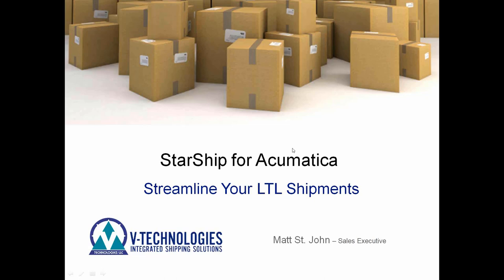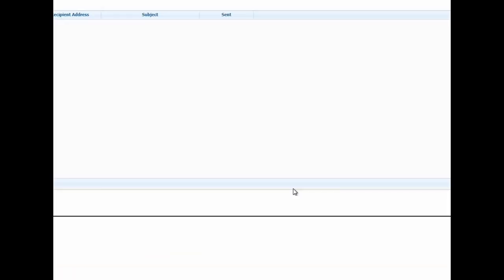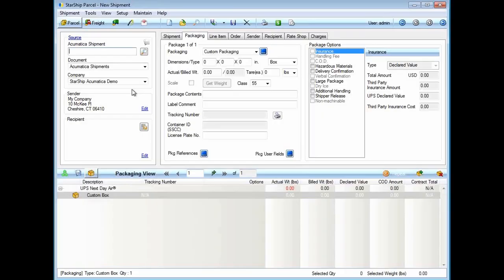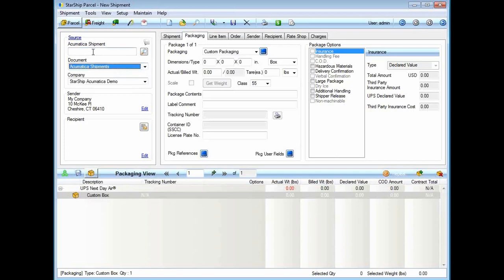Center of the screen is the Starship software. With the Acumatica integration, I have a couple different options for my source or how I want to pull in an order. I can go by sales order number, by shipment number, or pull in by customer number. Most of our clients are using the shipment as the source.